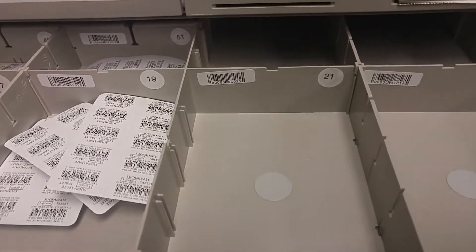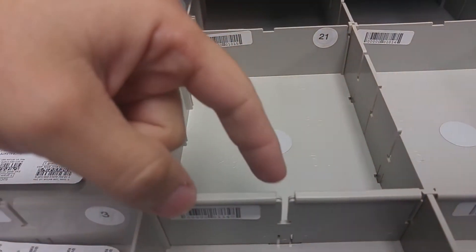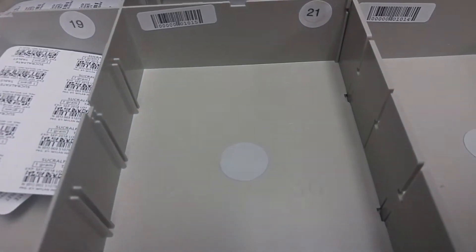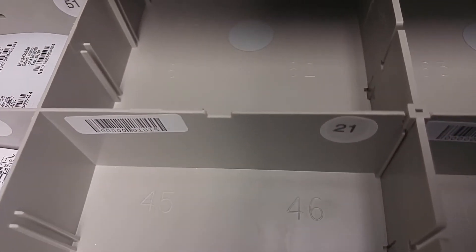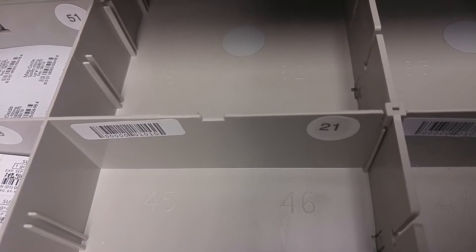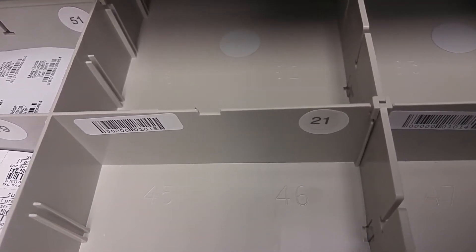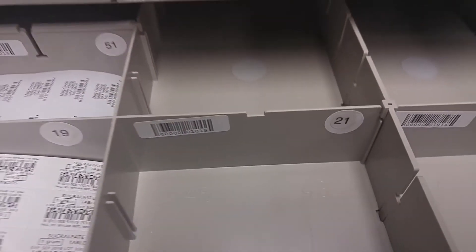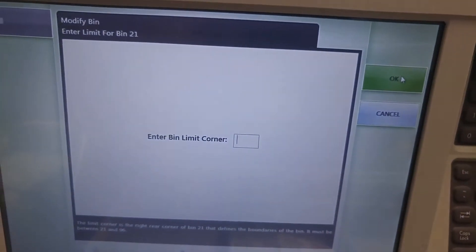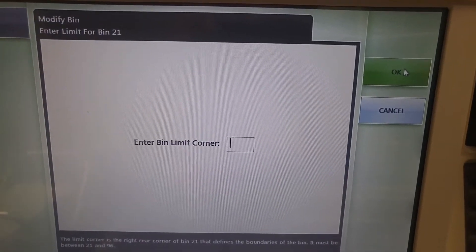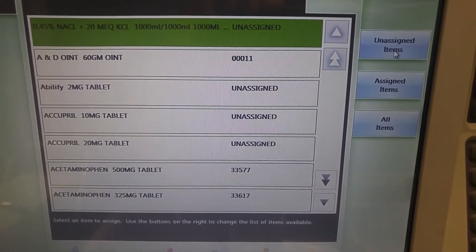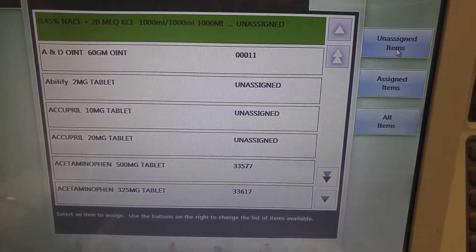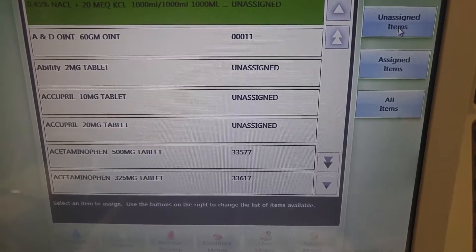If you look at this particular style of bin, again this is one without the lights on it, there are numbers in the bottom of these bins. And we are looking for the number that is in the back right corner of pocket number 21. In this case it is 46. So this particular bin stretches from 21 to 46. That prevents us from assigning too many different items to this bin.